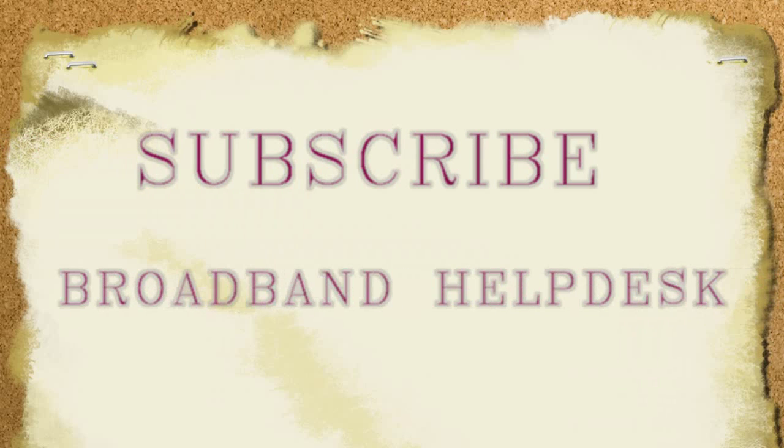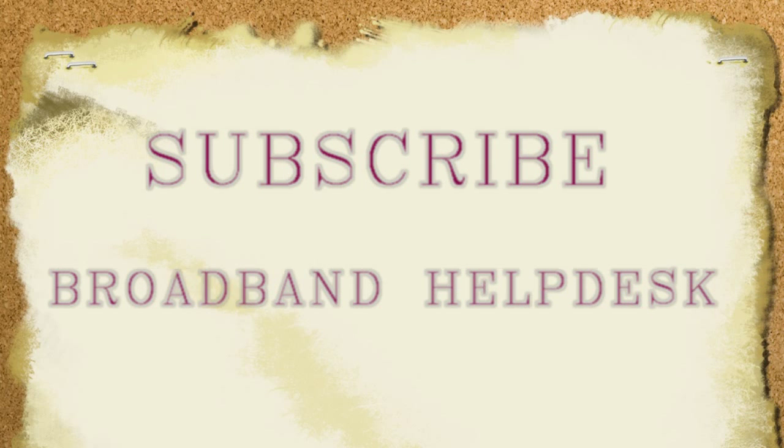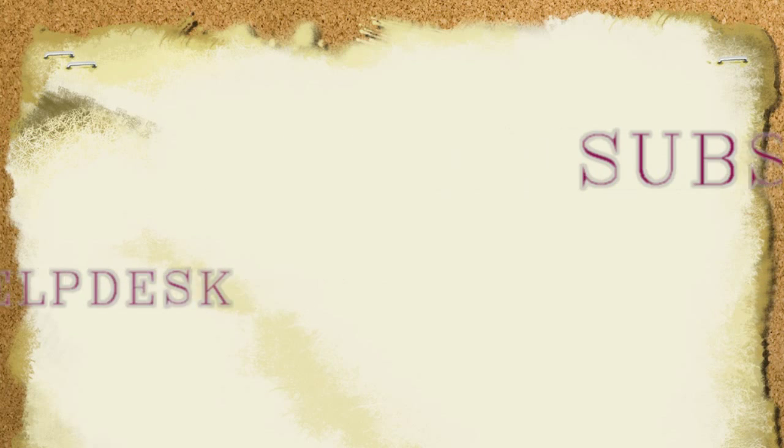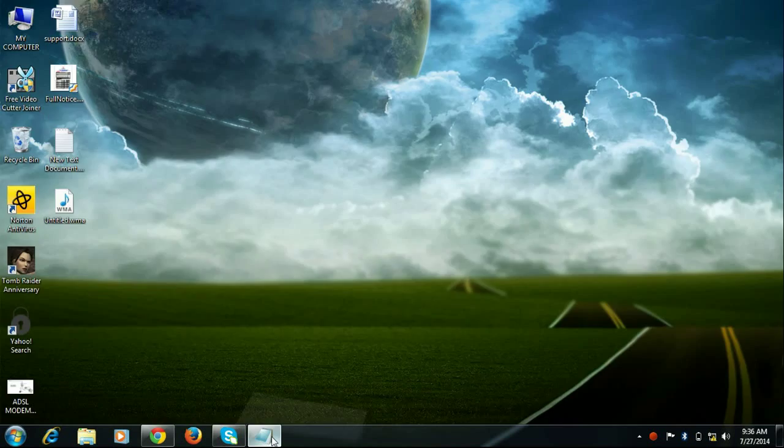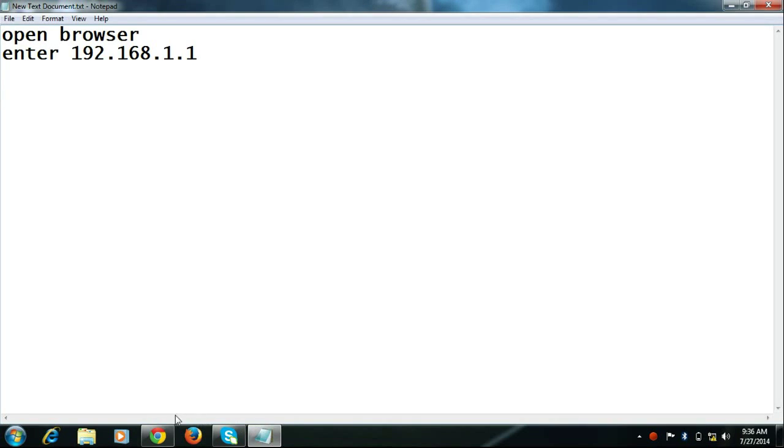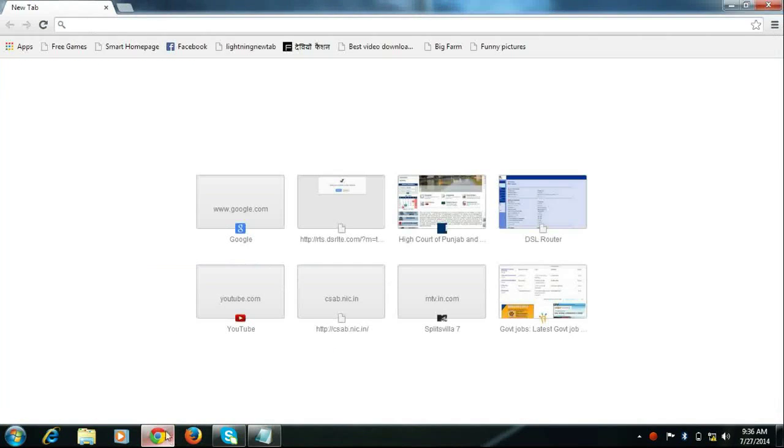Hello friends, I am Rajiv from Broadband Help Tasks. This video is about how to configure iBall Baton modem for BSNL.